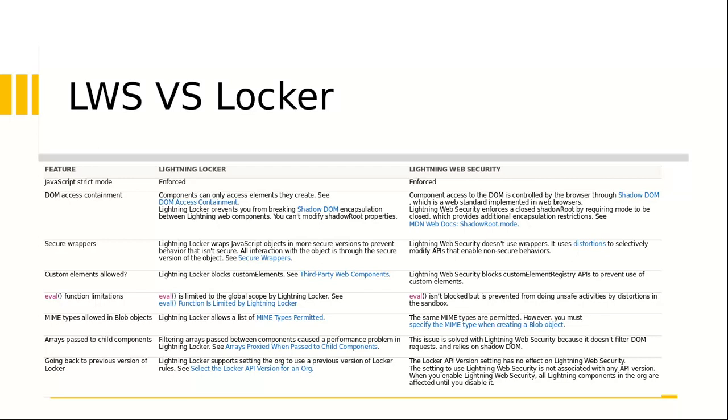An eval function, it's a pretty interesting one. Like I said in the previous episode, eval is limited to the global scope by the Lightning Locker. Whereas in this case it's not really blocked, but it's prevented from doing unsafe activities by distortions in the sandbox. So the MIME type is permitted in both the cases. Now array passing to the child components. So in case of Lightning Locker it filters the array that's passed between the components. It actually caused a performance problem in the Lightning Locker. Now in this case the issue is pretty much solved with the Lightning Web Security because it does not filter the DOM request.